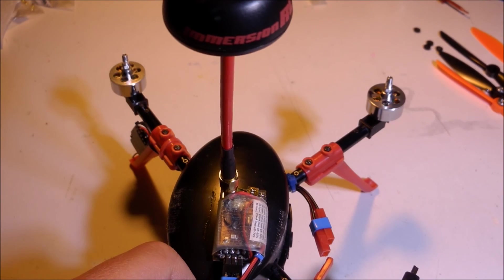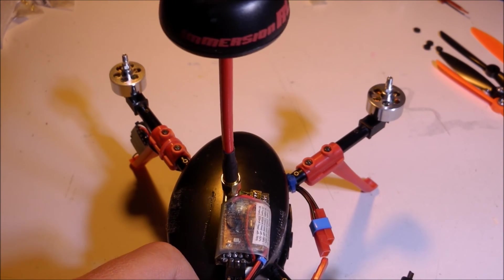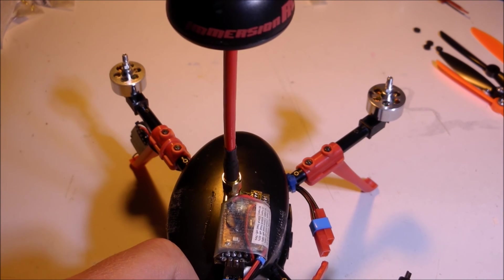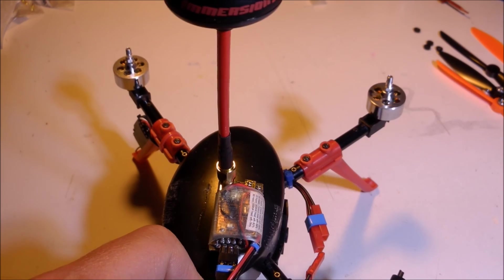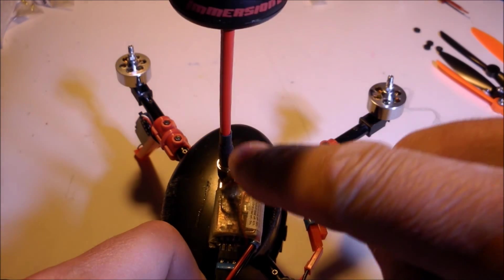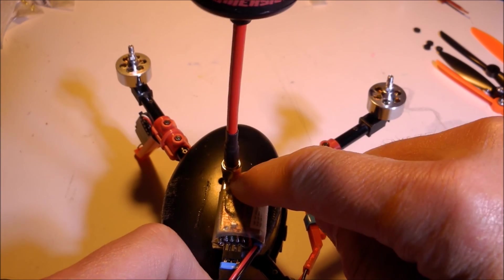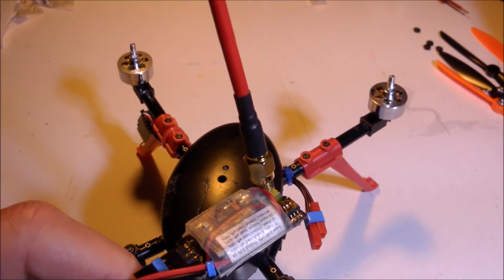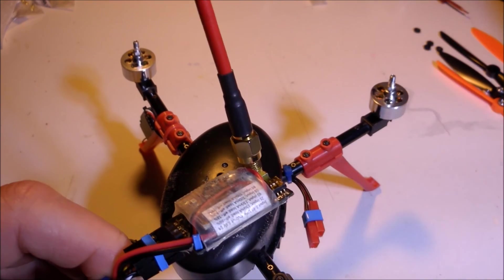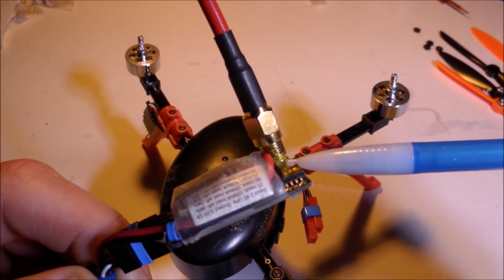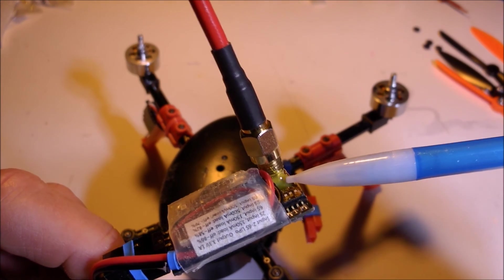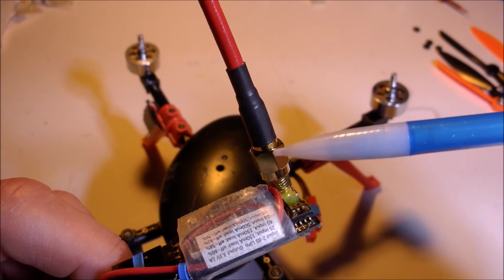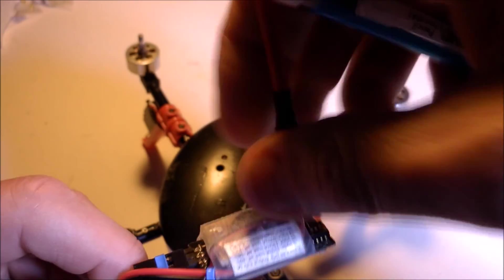I had a crash where one of the propellers came off and went one way, and the quad flipped over and landed upside down. This broke off the antenna connector from the board. All that was left was the circuit board with the traces broken off, and basically the barrel that stays with the antenna.